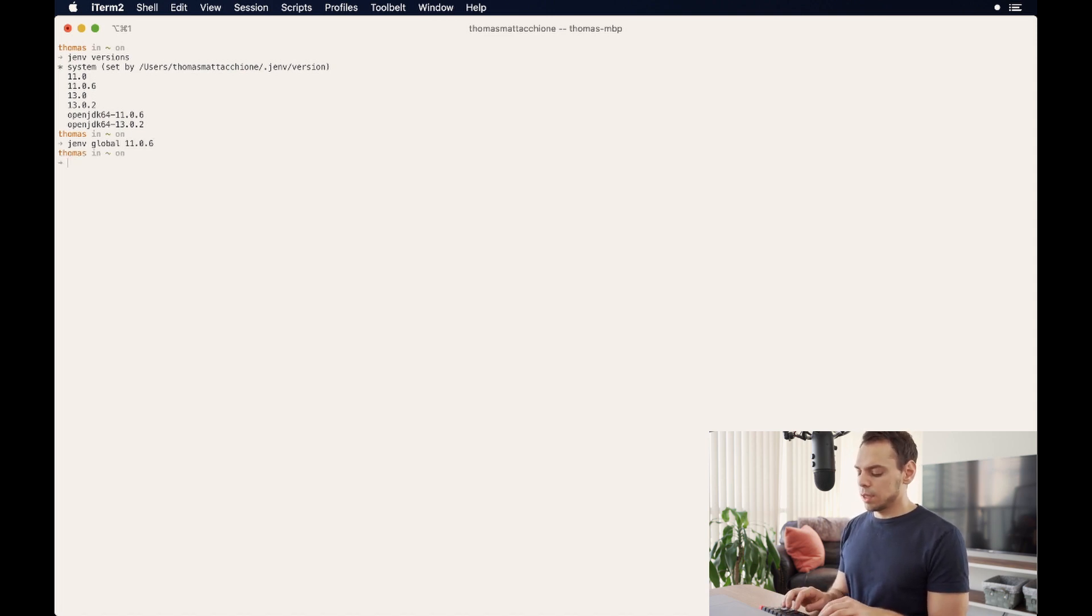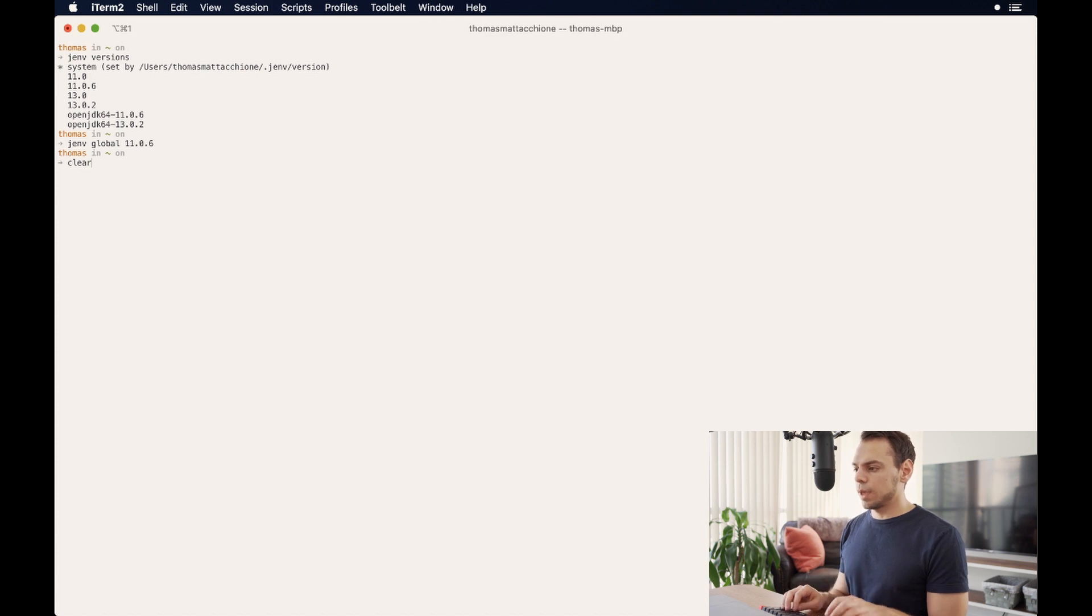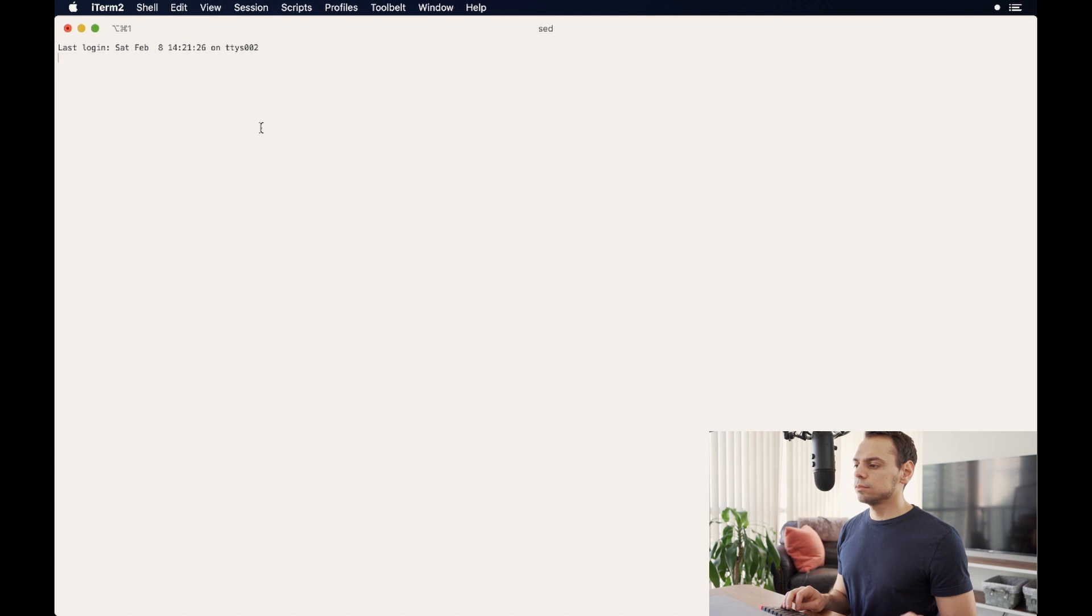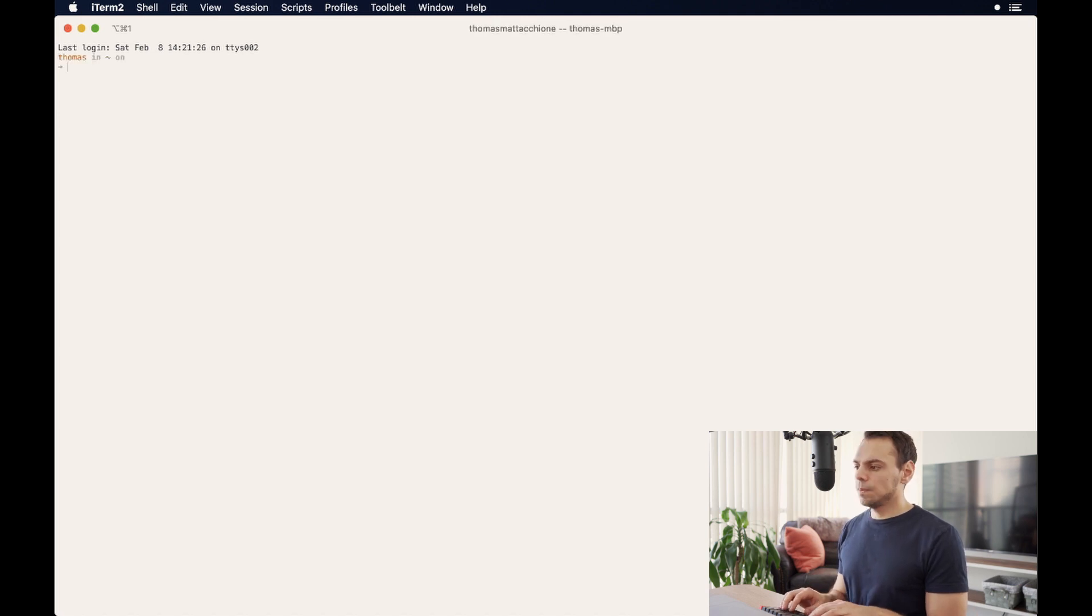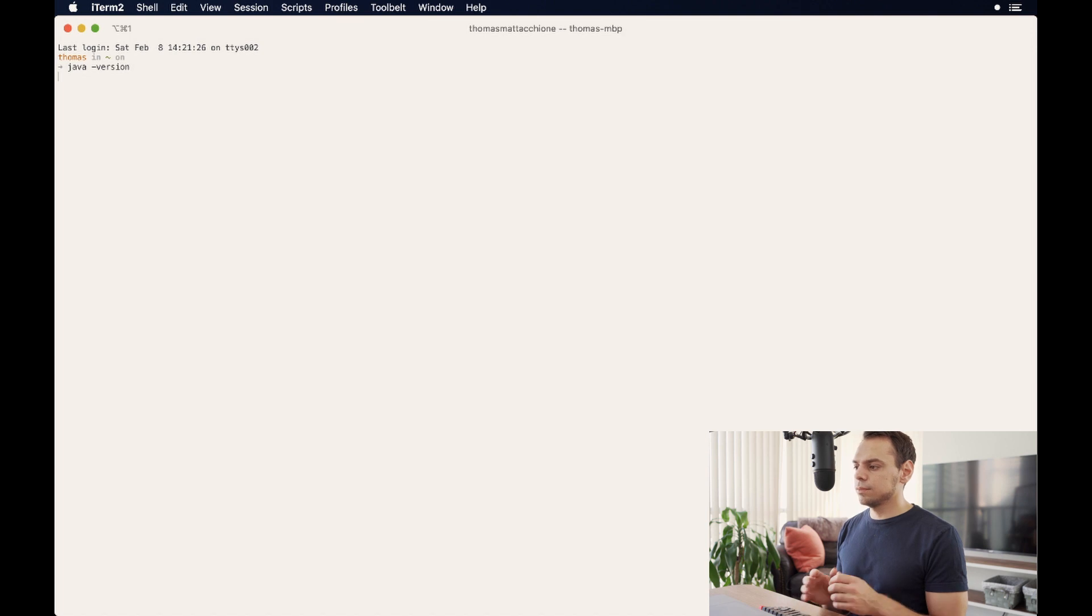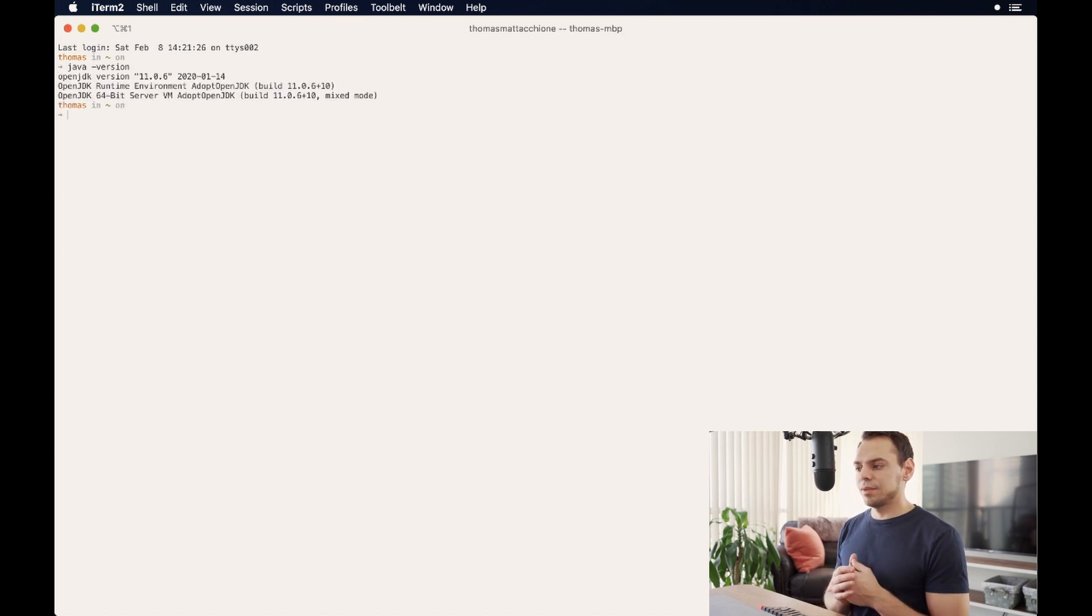We're going to get nothing returned. In order for this to work, what we have to do is open a new terminal. And now we can type in Java-version.